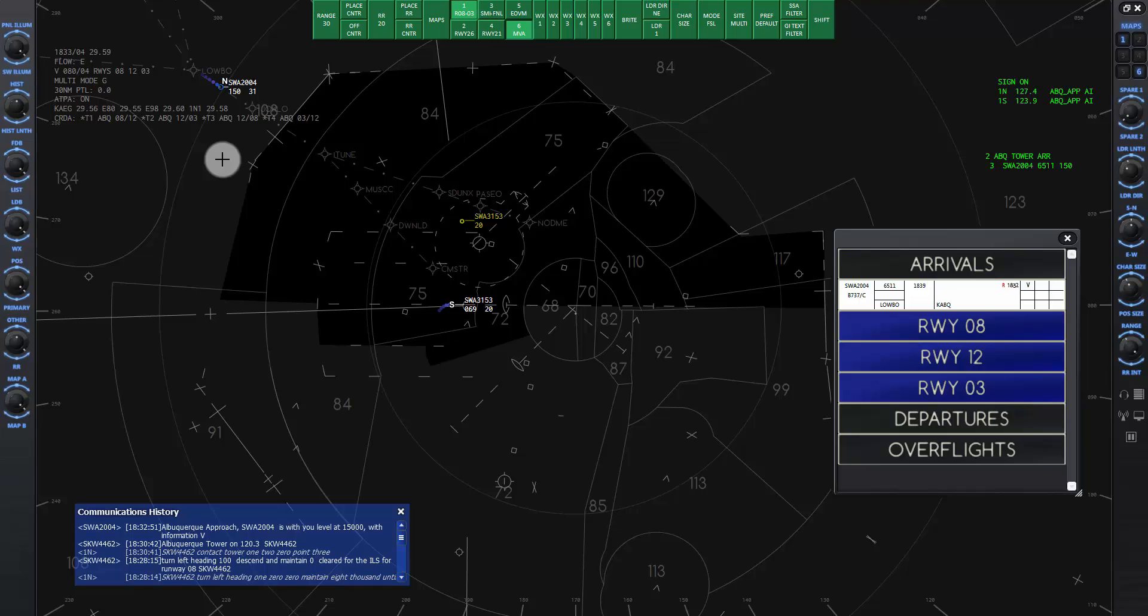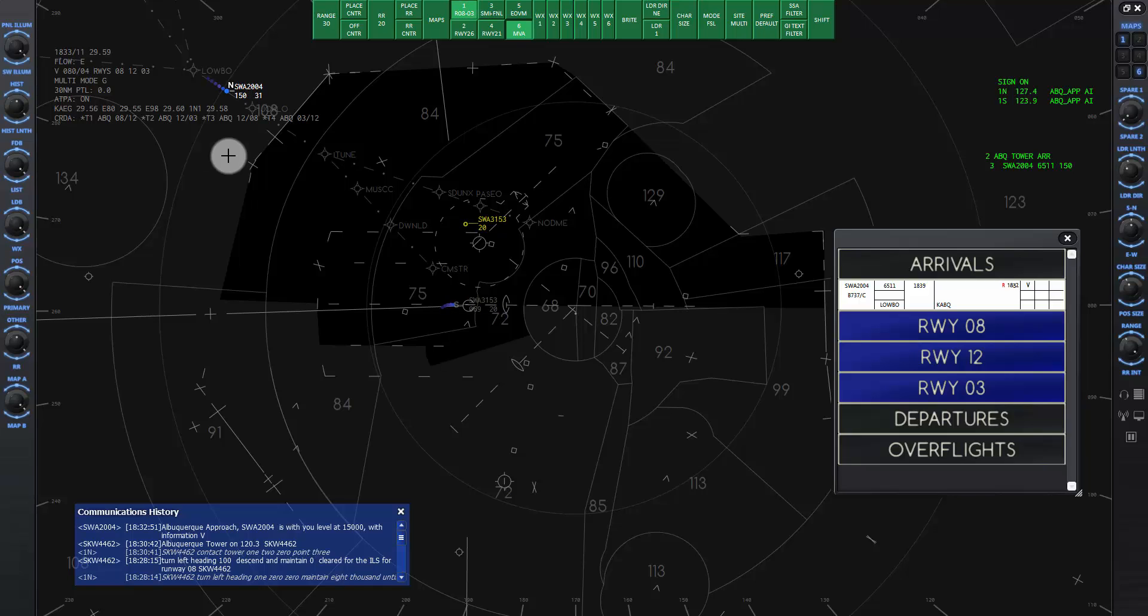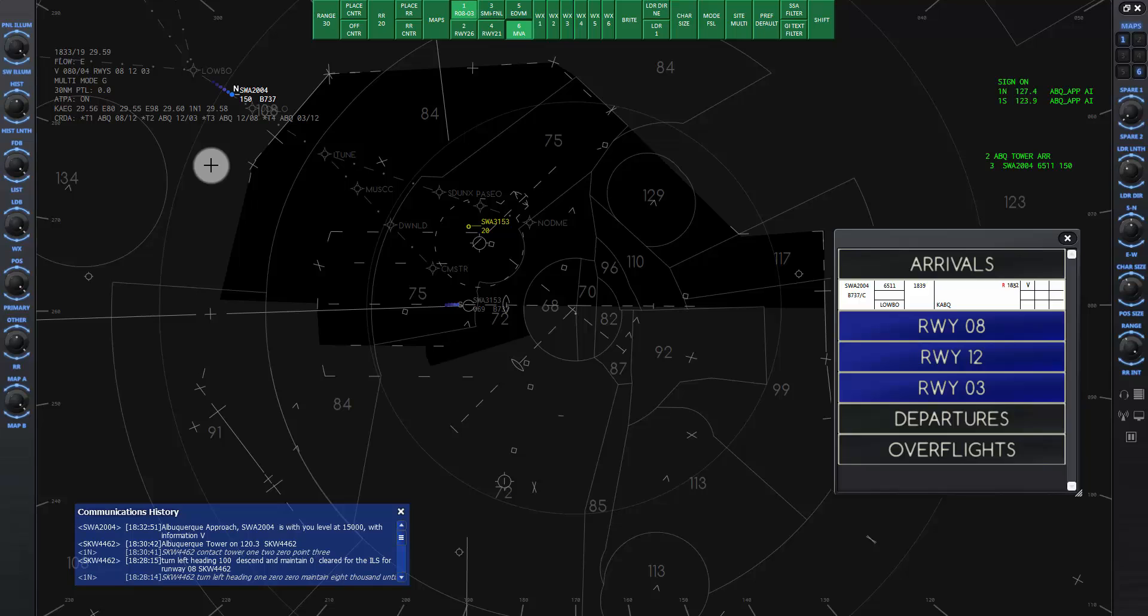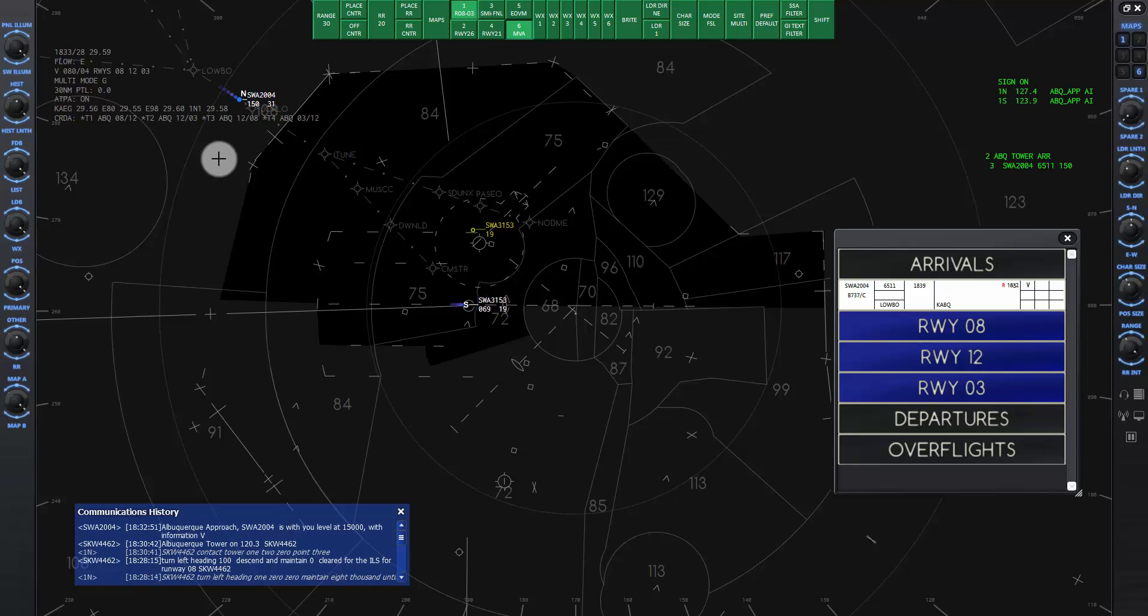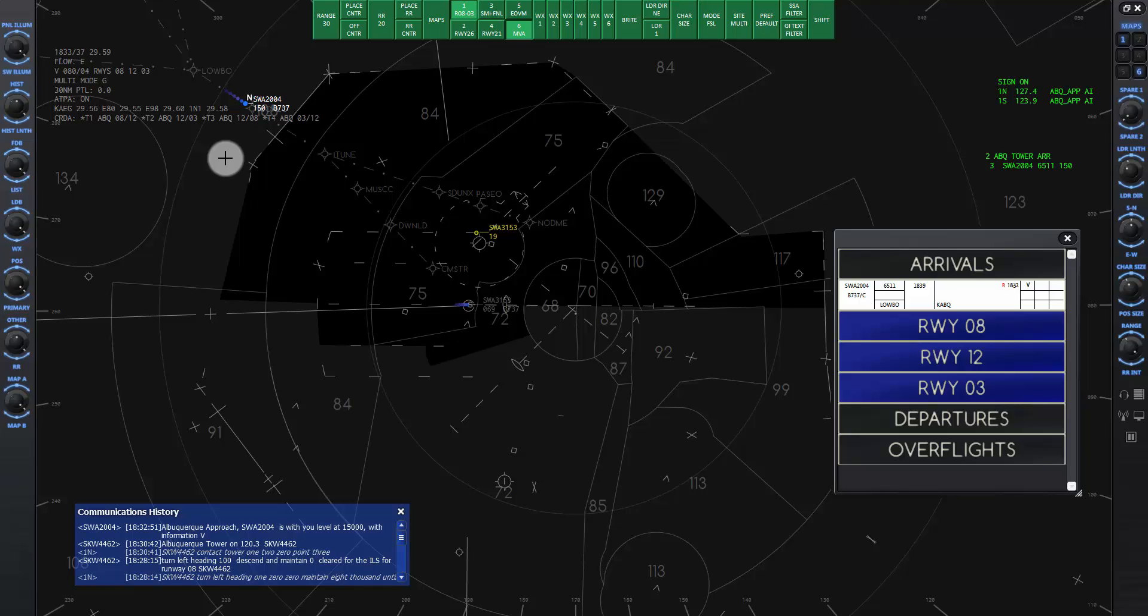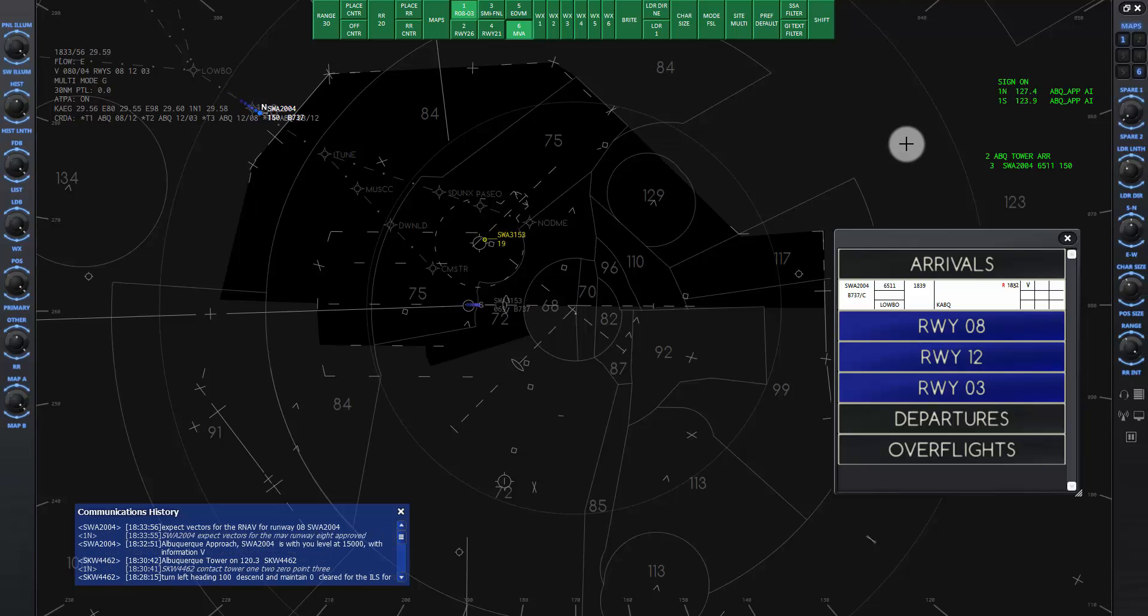Flight SW2004 has just called us up to say he is on our frequency and that he has listened to the current ATIS information. Now we can let him know he is with us and since the weather is instrument conditions, we will tell him what instrument approach and runway to expect. This time we will give him an RNAV approach for runway 8 since the wind is from the east. RNAV stands for Random Navigation or Area Navigation. It is pronounced RNAV. I will give that command now. SW2004 expect vectors RNAV runway 8 approach. Expect vectors for the RNAV for runway 8 SW2004.